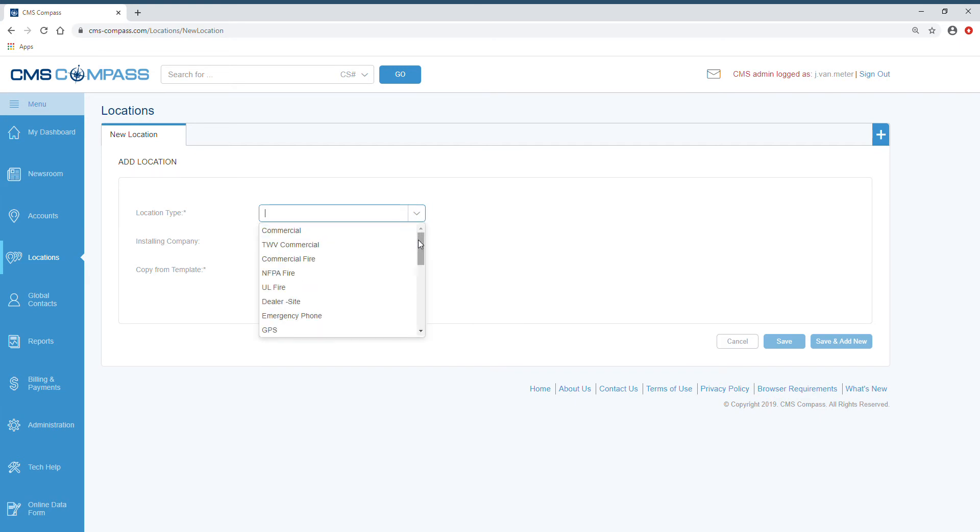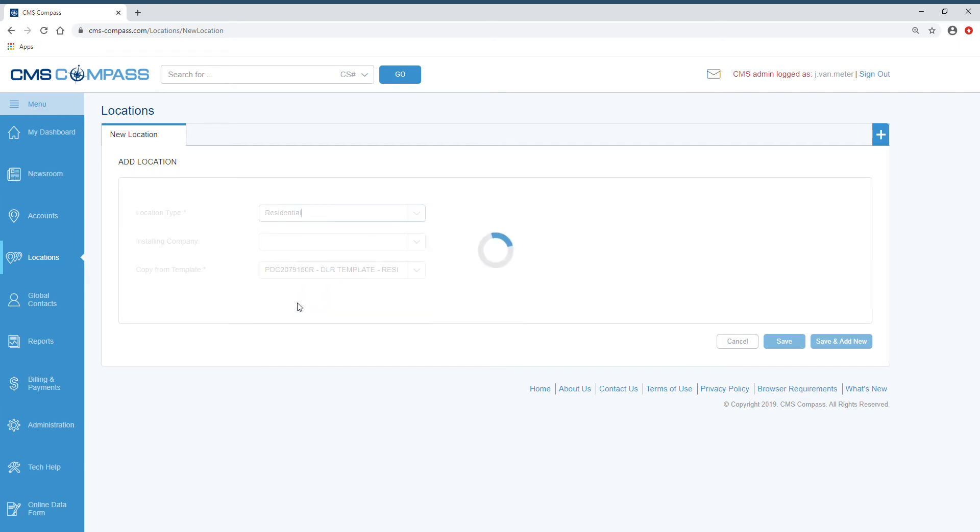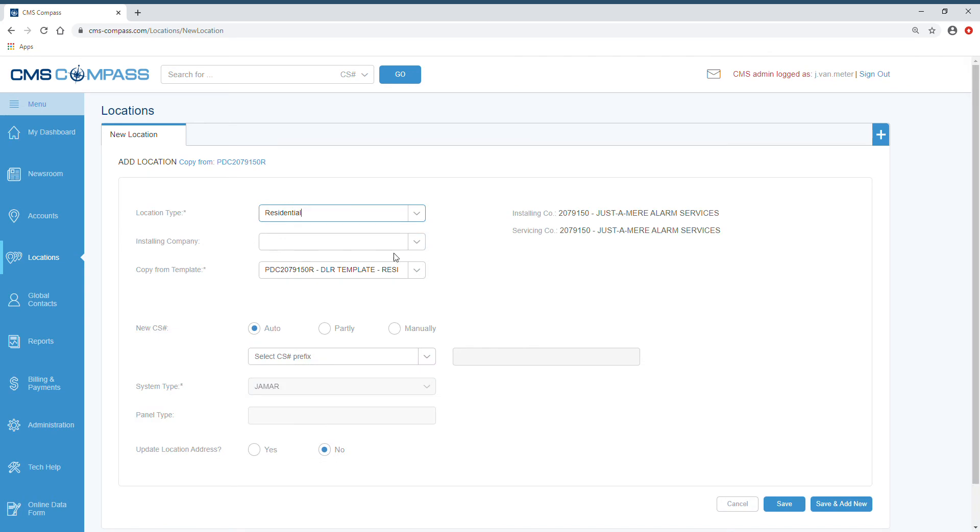From the drop-down menu, select your location type and then select your Dior number. The copy from template or the PDC will be based upon the location type that you've selected.